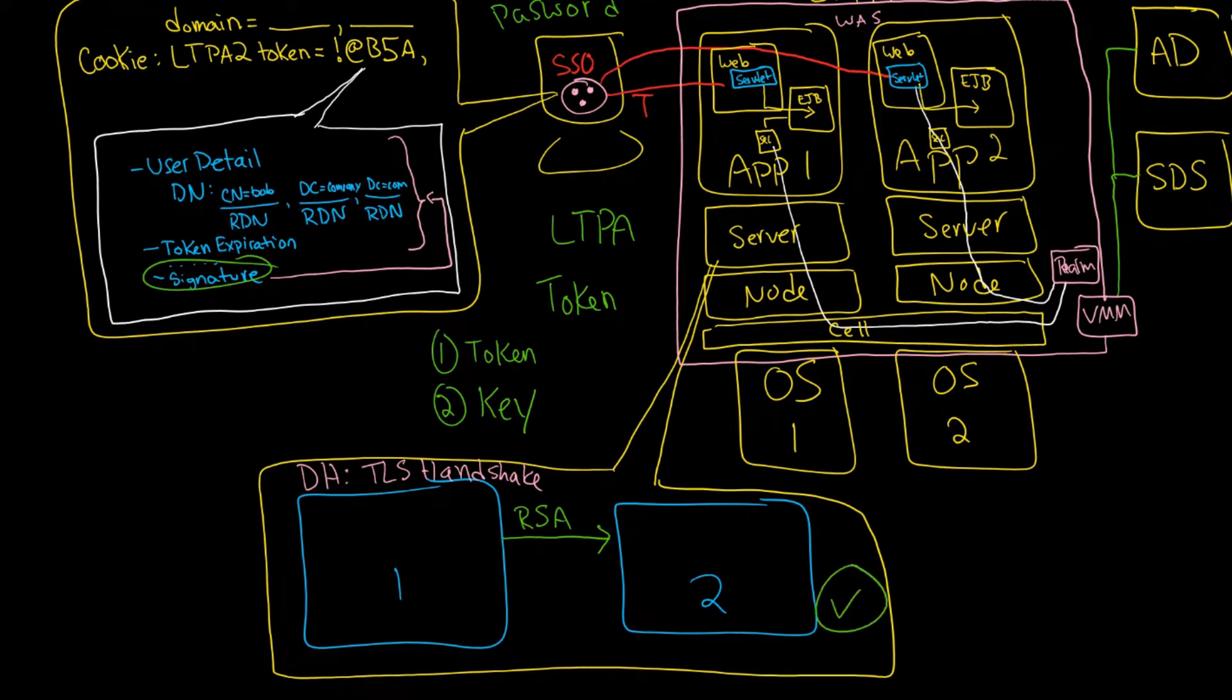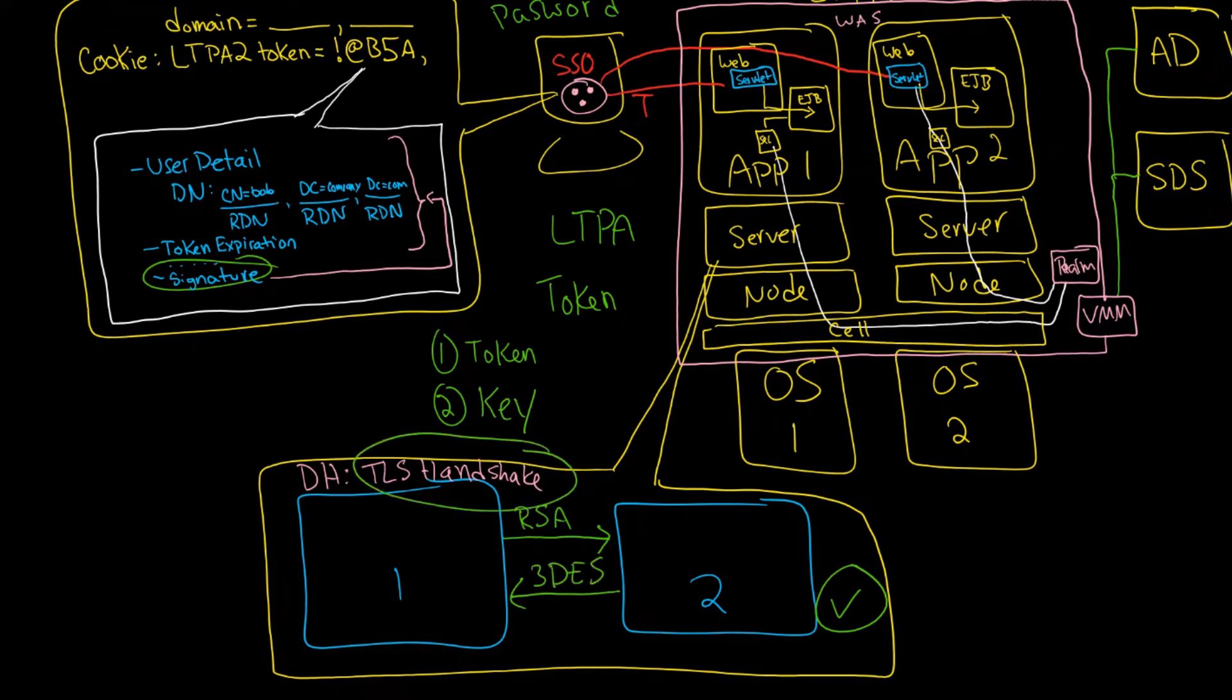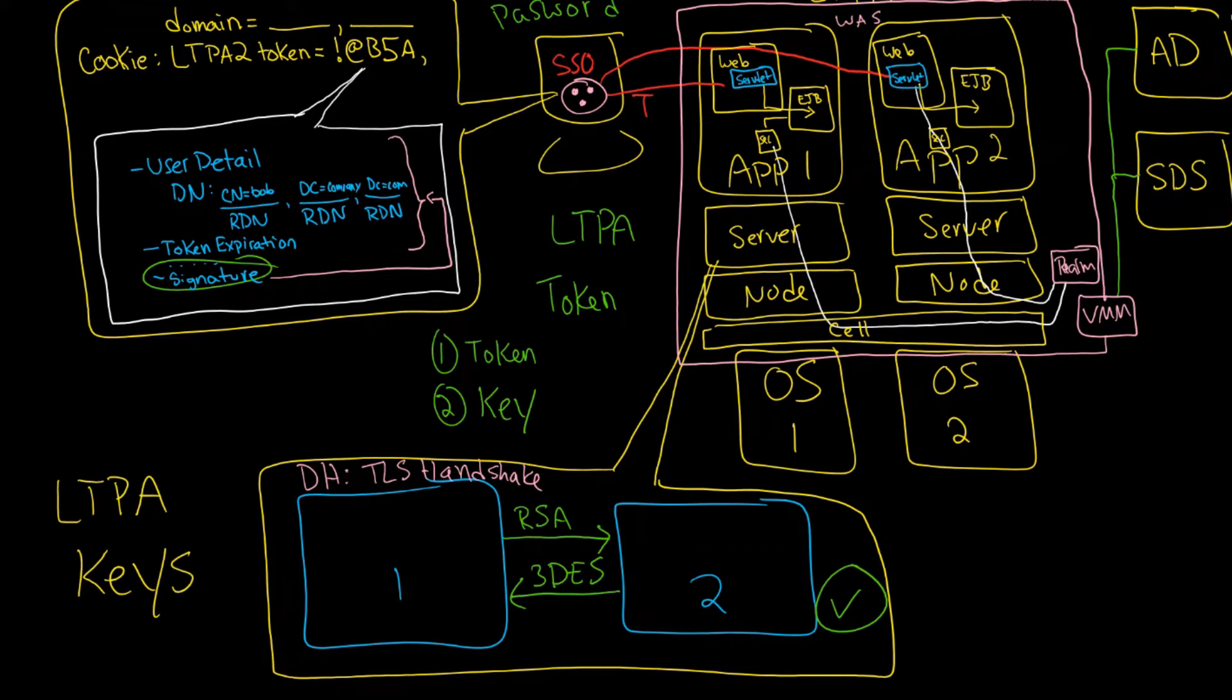Then what will happen is the response will come back. And instead of being RSA now, we're going to use Triple DES. And this is essentially the idea behind a TLS handshake too. So LTPA at the server level, so we're talking now about LTPA keys, are going to use a kind of TLS handshake approach to connect between them, between each other.